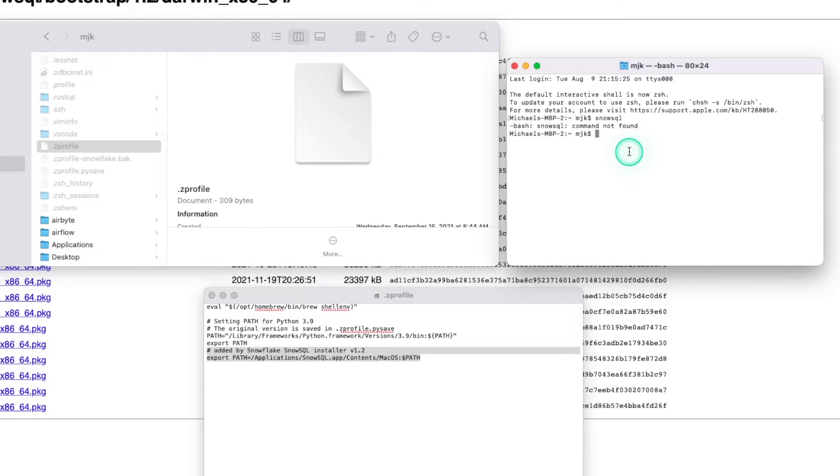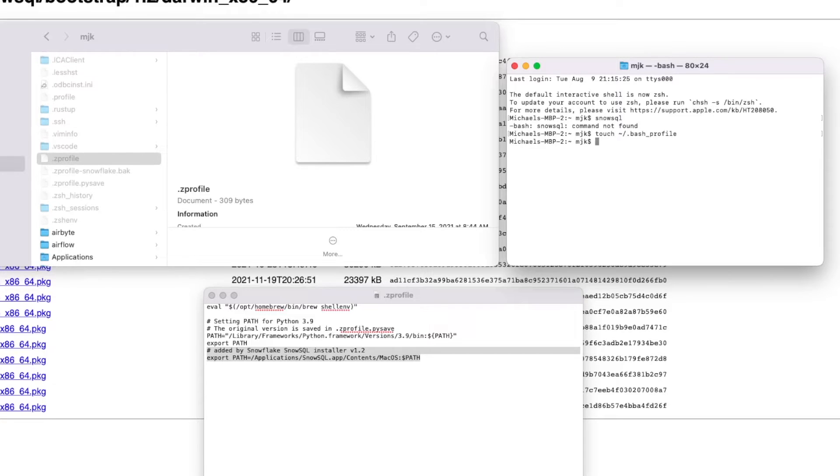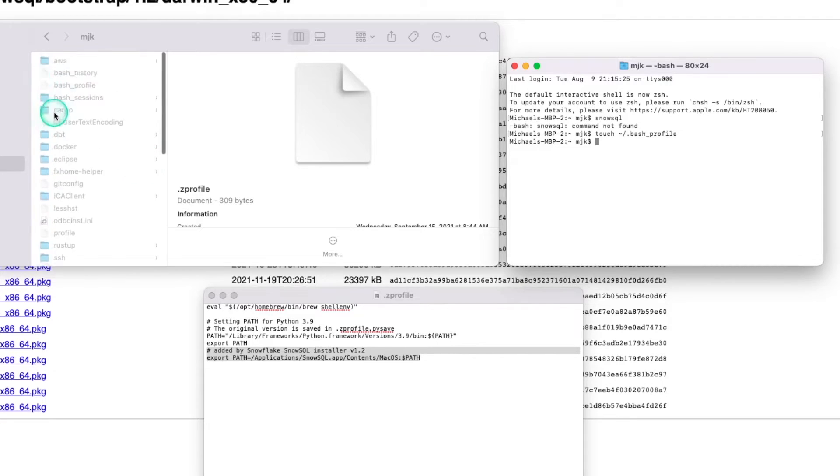So what I need to do is create a bash profile. The command I can run here, and again, this is if you're having the same problem. Touch squiggly for your root directory dash dot bash underscore profile. And what that will do is create this for us right here.